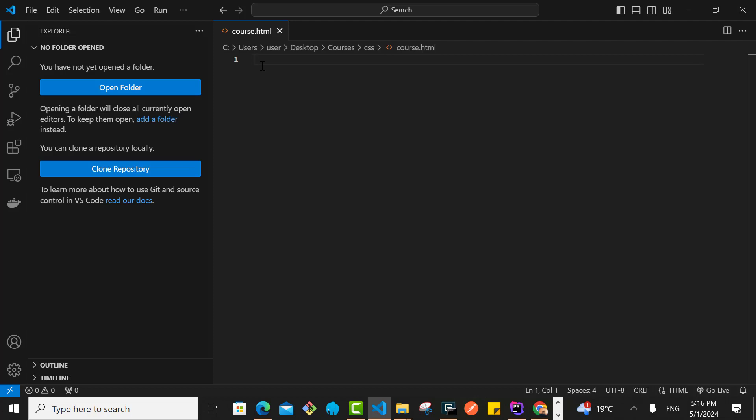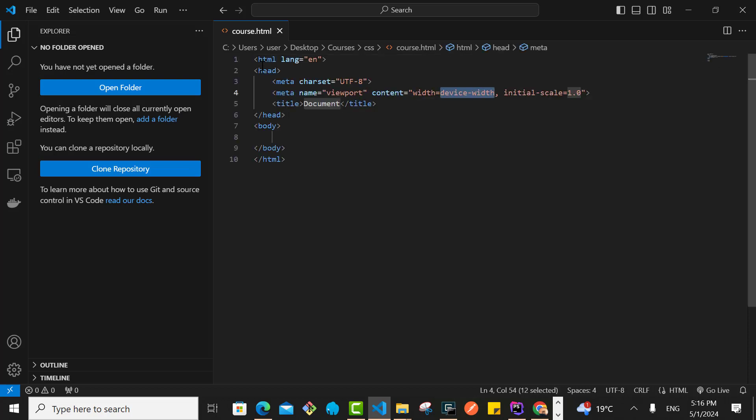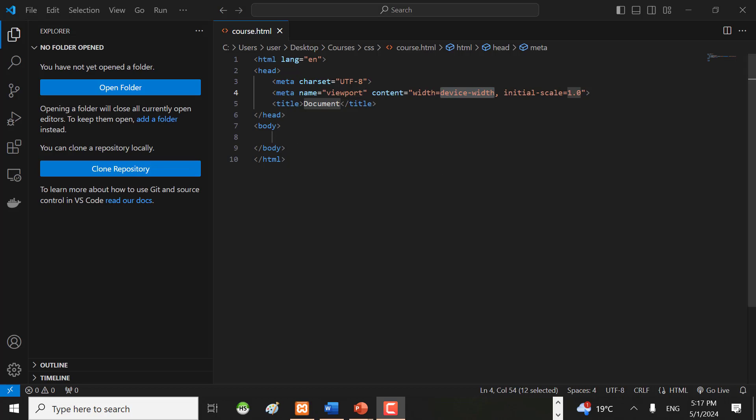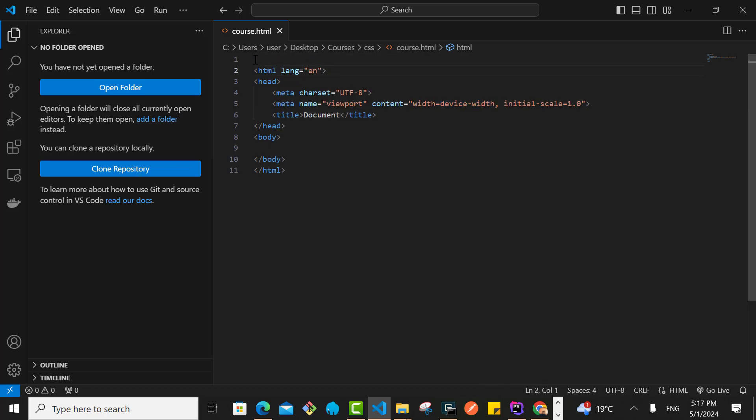If I just say doc and press tab, this will create an HTML boilerplate. As you can see, just type doc and then press tab, and this is what it generates.